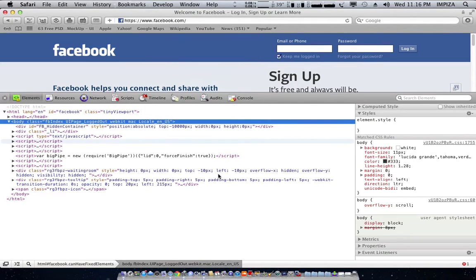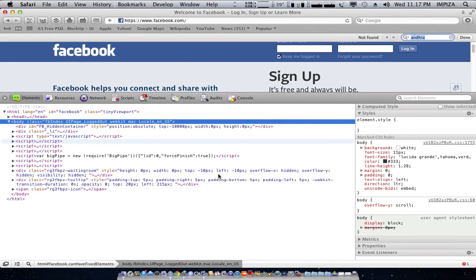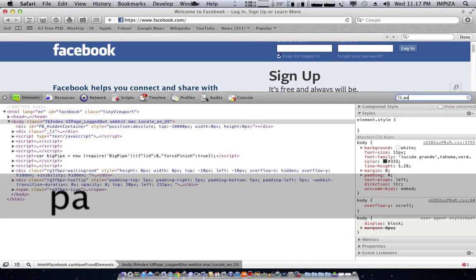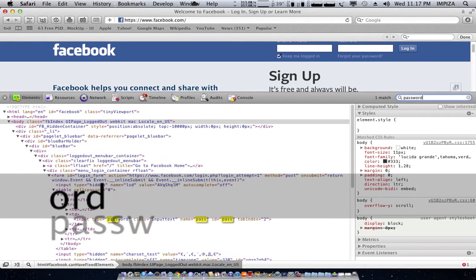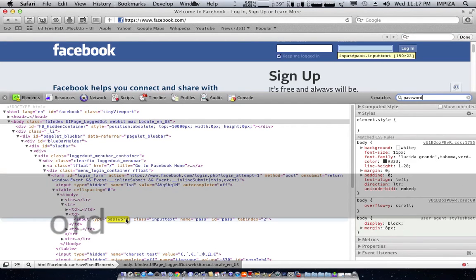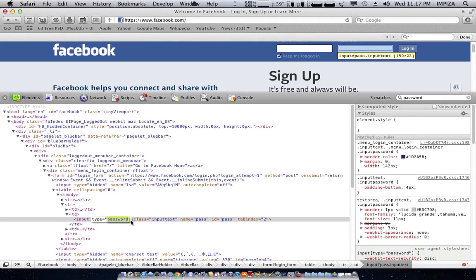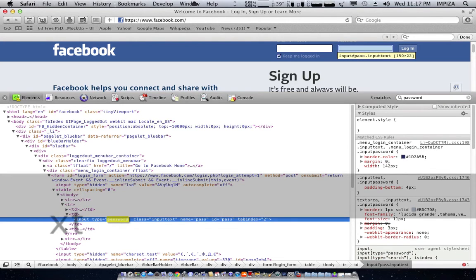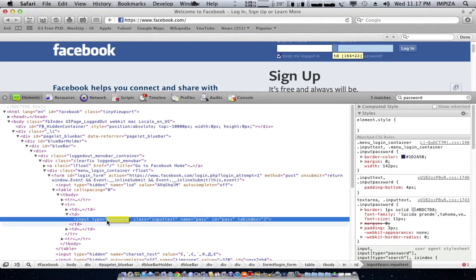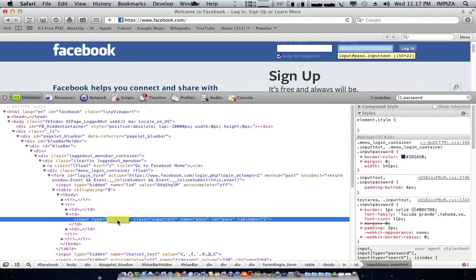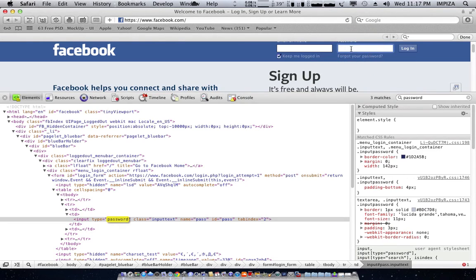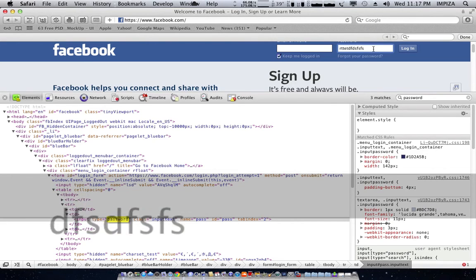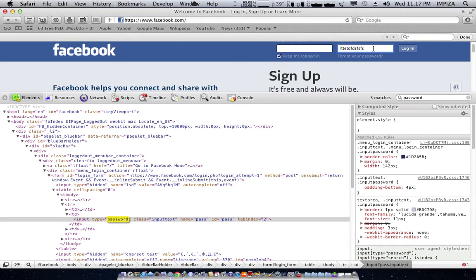Then you have to press Command key and F to find a password. You have to change the password type to text. In Safari, it will not change here but it actually works here. You can see that typing letters actually shows text instead of asterisk.